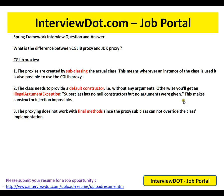This makes constructor injection impossible. The proxy does not work with final methods, since the proxy subclass cannot override the class implementation. If your target class has final methods, by subclassing I cannot override the final methods, so I can't call those methods at all, and I can't use the proxying process for the final methods — only for public non-final methods.